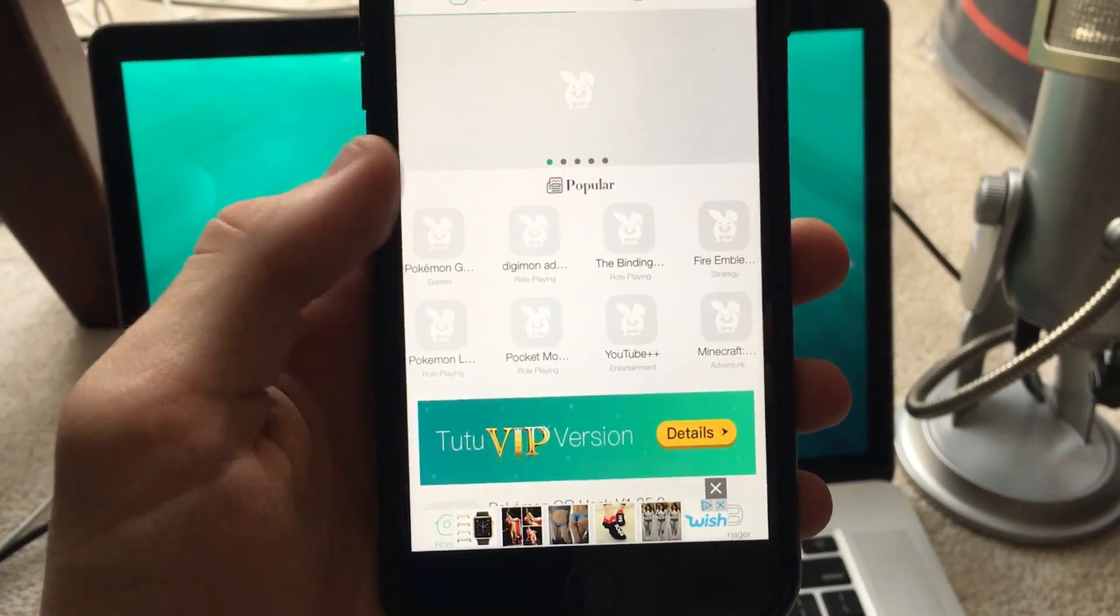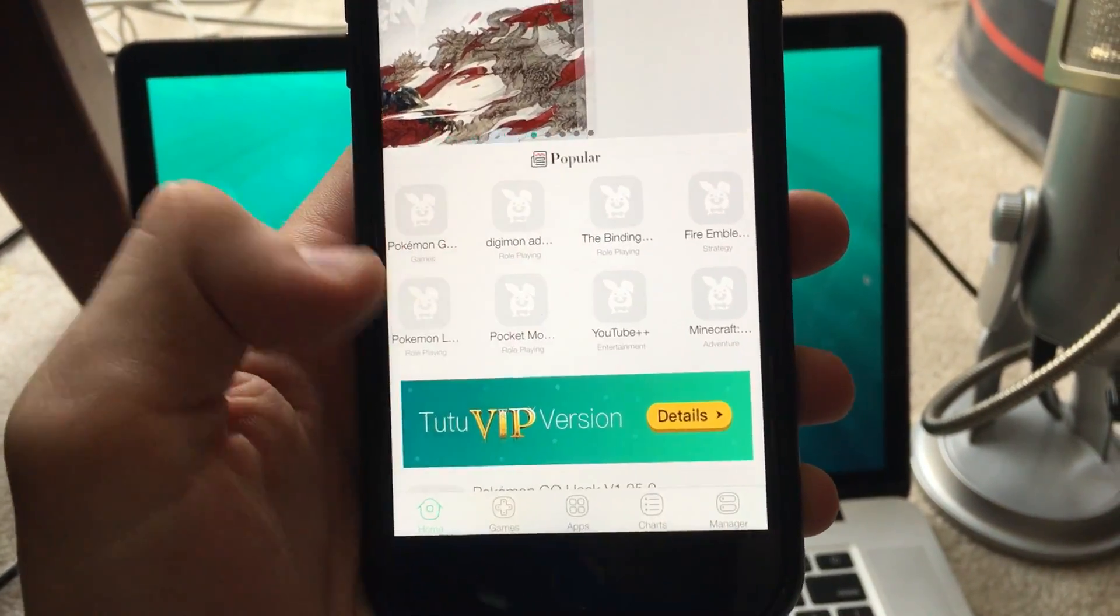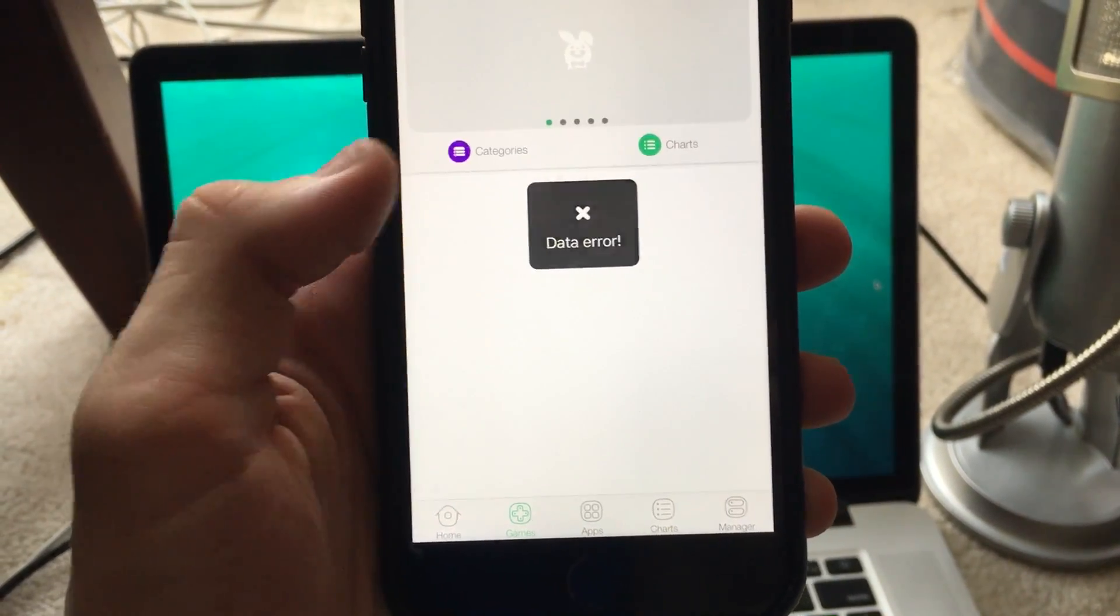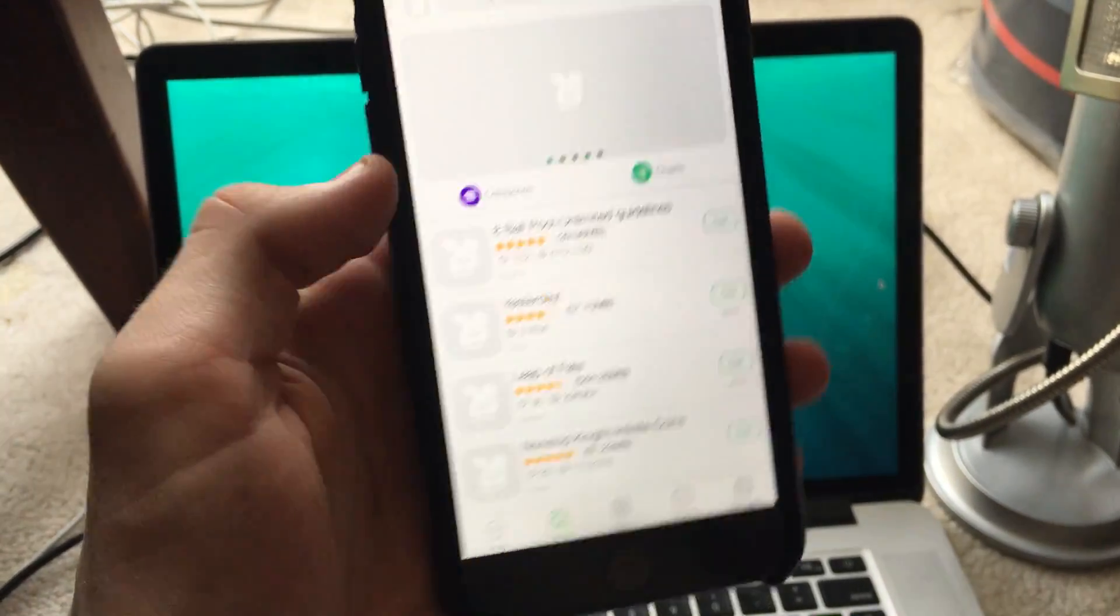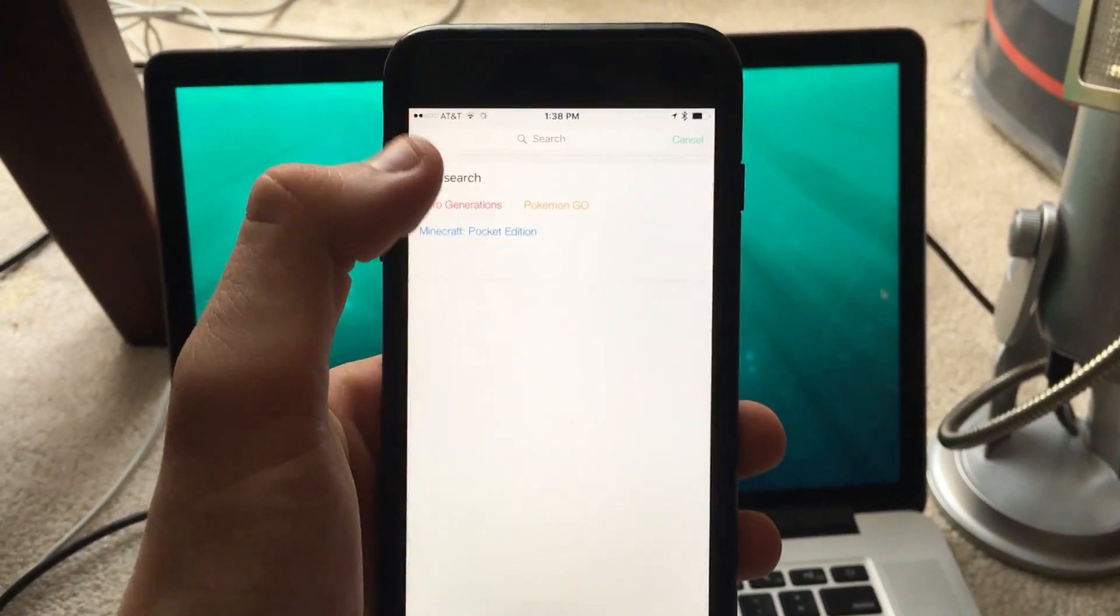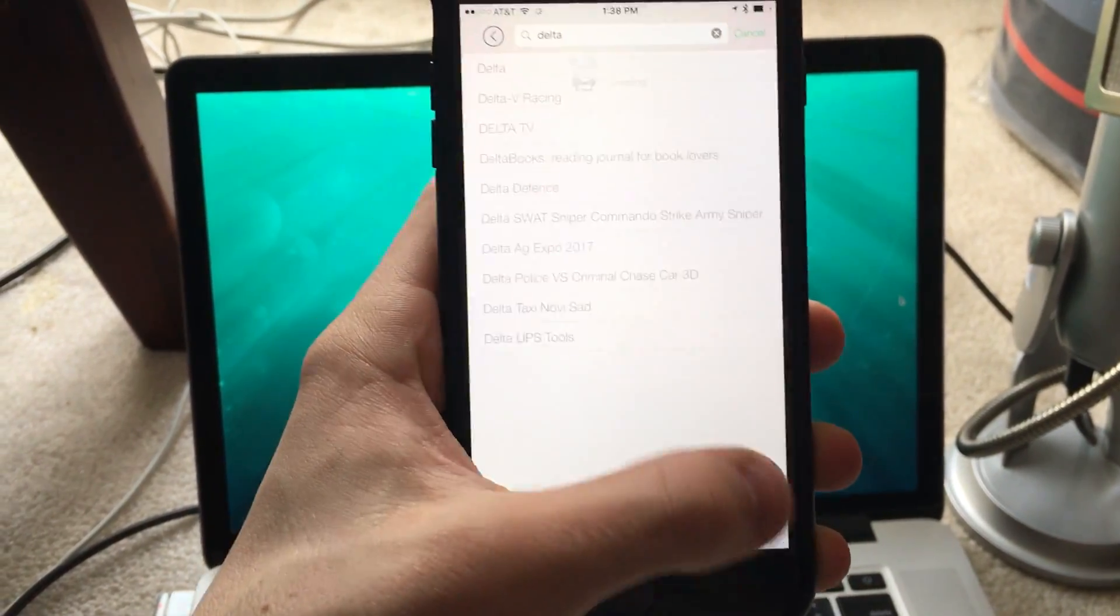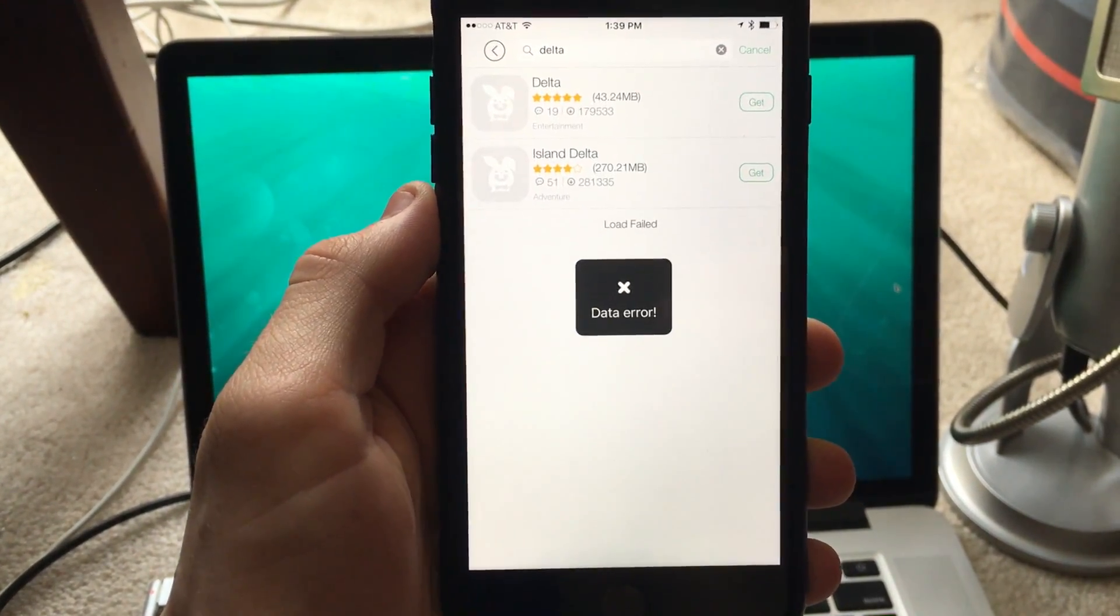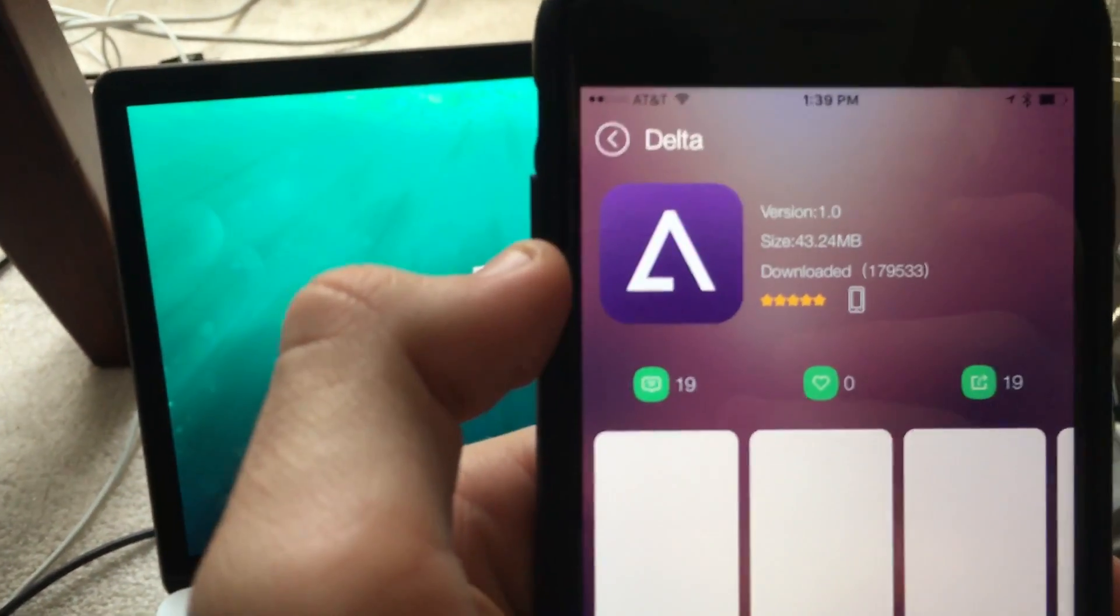It should be in popular. Okay, it's not there anymore. You should go to games and it may be here. Nope. But you can search Delta and it should be this one, the first one.